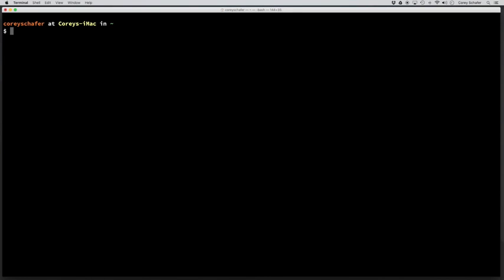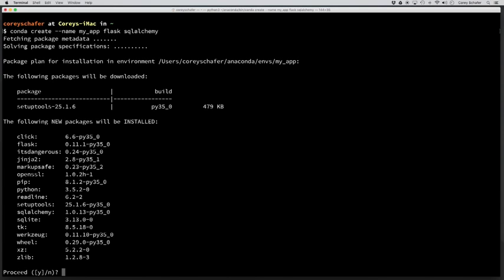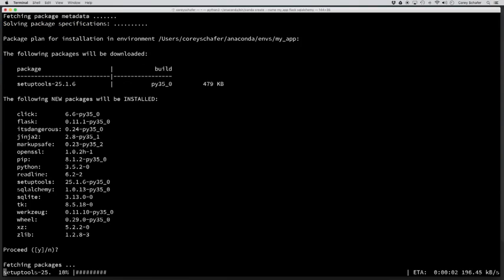So let's say that we wanted to start working on a Flask app. To create a new environment for this application using conda, then we can just say conda create, and then I'm going to do a dash dash name here. I'm just going to call this my app. And now I'm going to go ahead and pass in some starting packages that we want. So I'm going to say Flask and SQLAlchemy. Now, you have to have at least one starting package when you create a new environment with conda. But if you don't want one, then you can just pass in something like pip or Python. But it is required to have at least one. But in this case, we're going to be building a Flask application anyway. So let's just go ahead and pass Flask and SQLAlchemy in as those packages. And then it's going to show you what it's going to install. And let's just go ahead and hit yes.